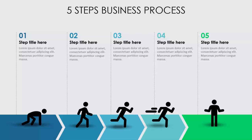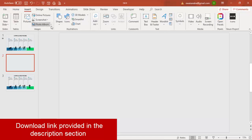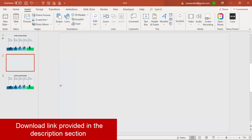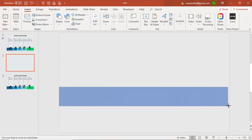Let's see how to do this in PowerPoint. Add a new slide and change the background to a light gray fill. Then go to Insert, select Shapes, and draw a rectangle from one end to the other end, about this size.